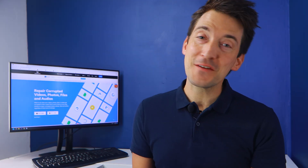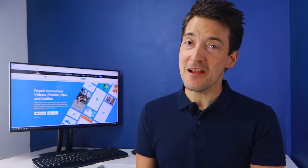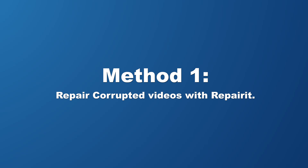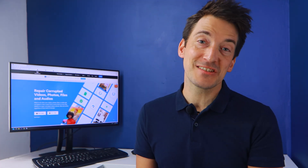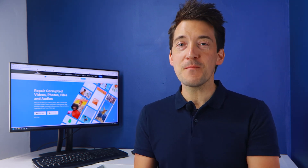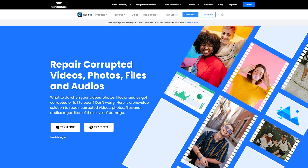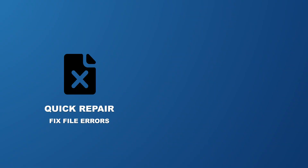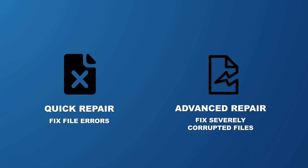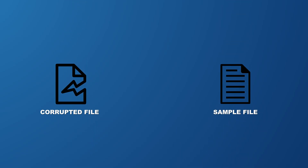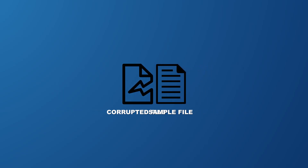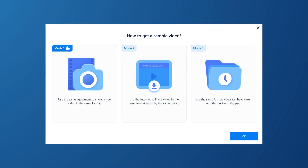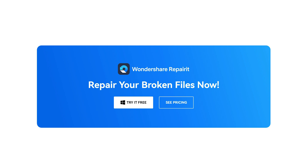To avoid further disappointments, I will now demonstrate how to resolve this error. You can repair the missing codec 0xc00d5212 by using video repair software to fix the corrupted video file. Wondershare Repairit can handle several of your video repair needs — it uses Quick Repair mode to fix errors and Advanced Repair mode for severely corrupted files, repairing them using information from a working sample file recorded on the same device and in the same format.